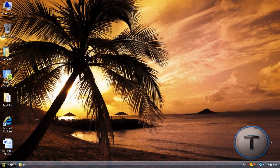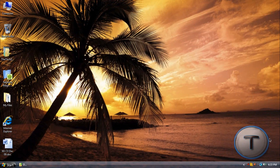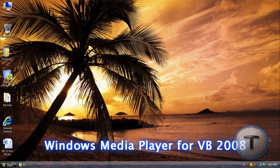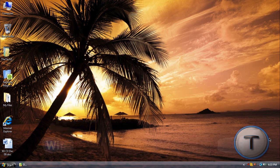Welcome back everyone to another Techzone video and today I'm going to be showing you how to configure the Windows Media Player add-on on Visual Basic 2008.